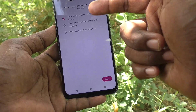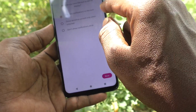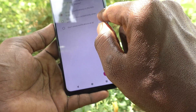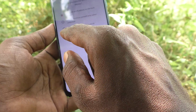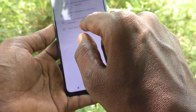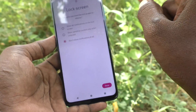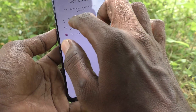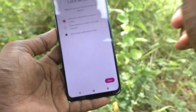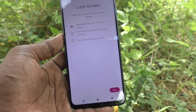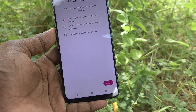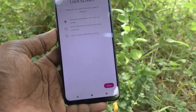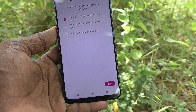Here you can customize the lock screen. You can choose to show all notifications on the lock screen, show sensitive content only when unlocked, or show no notifications at all. The first option is better because you can clearly see what notifications were received without unlocking your phone.